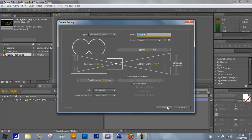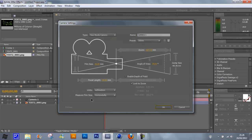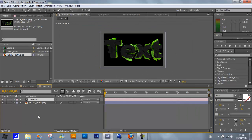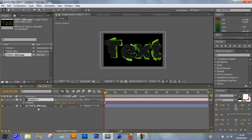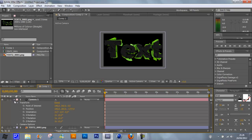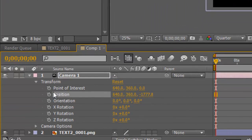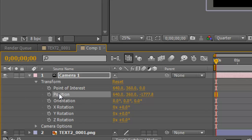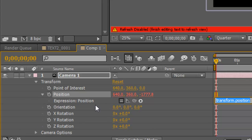Click OK, that's all fine for me. Now if you select Camera and click P it will bring down the Position, or you can just tick this arrow down and go to Position. What we want to do when Position is selected is hold Alt and click the stopwatch